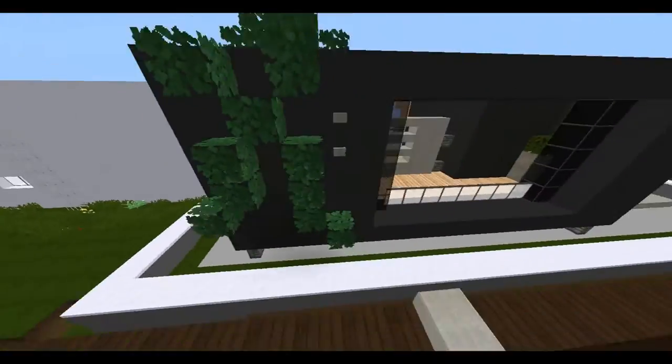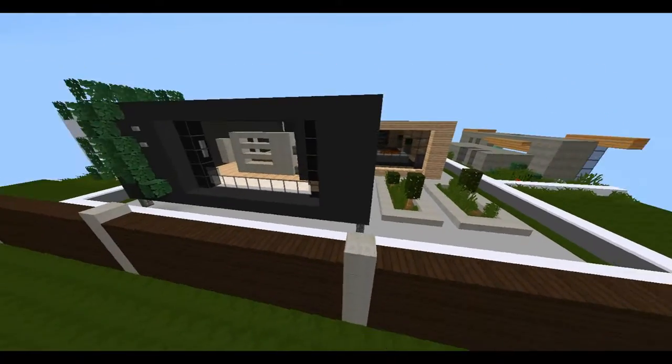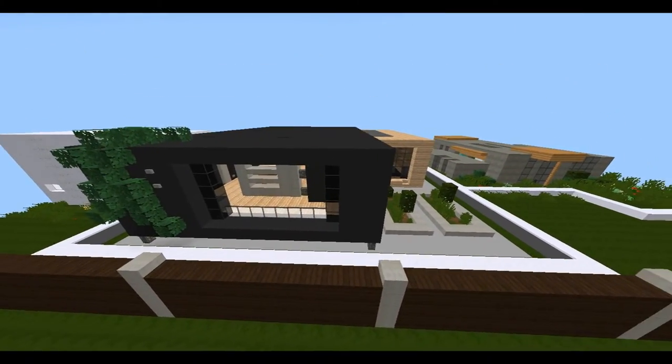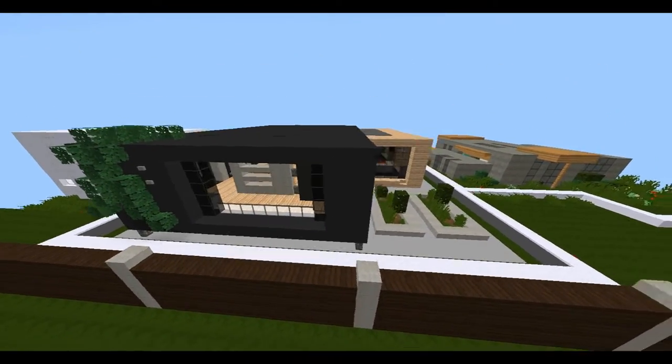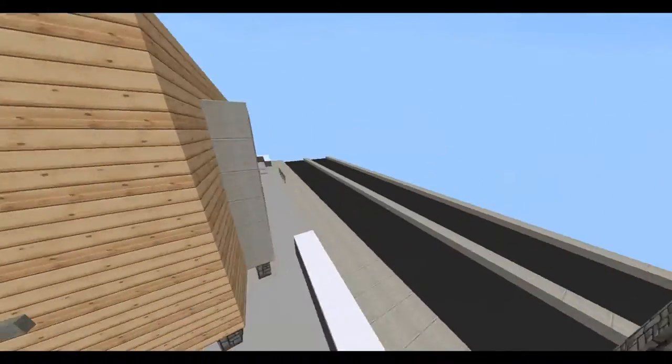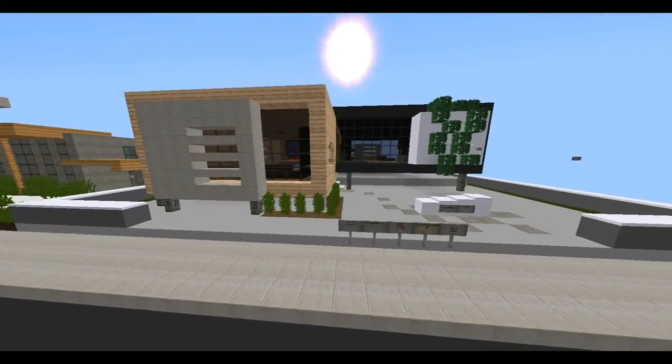The area I built it in is like 40 by 40 or something like that. It's a pretty small area, but I fit it all in there, and that was good.